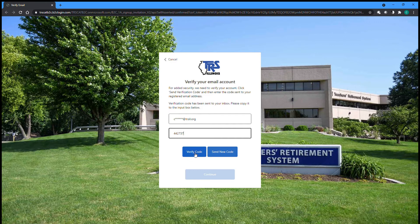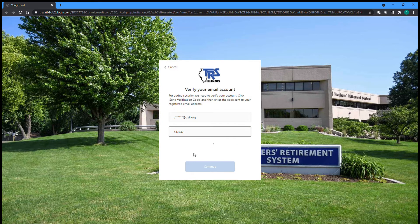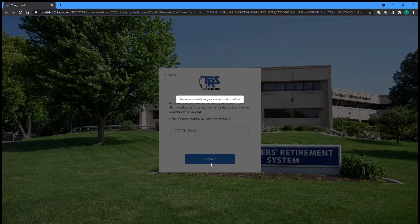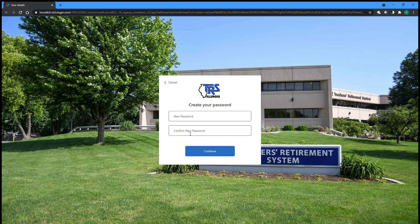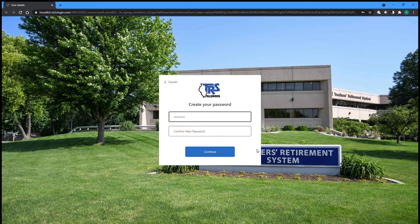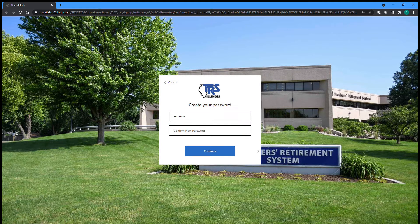When the code matches, you can then click Continue. You can now create the password for your account. As you type, the password requirements will appear above the field until you have entered one that satisfies the requirements. Repeat your password in the second field before clicking Continue.